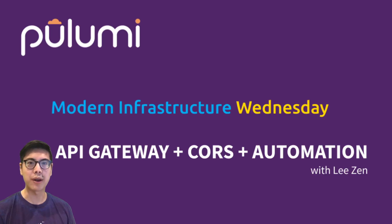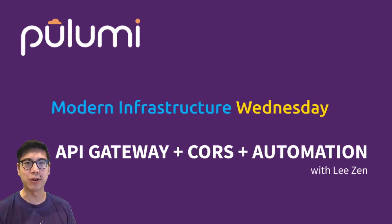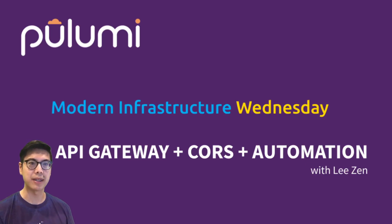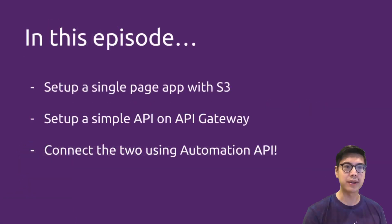Hello, welcome to another episode of Modern Infrastructure Wednesday. I'm your host, Lee Zen. We're going to be covering a ton of topics today. So let's jump right into it.